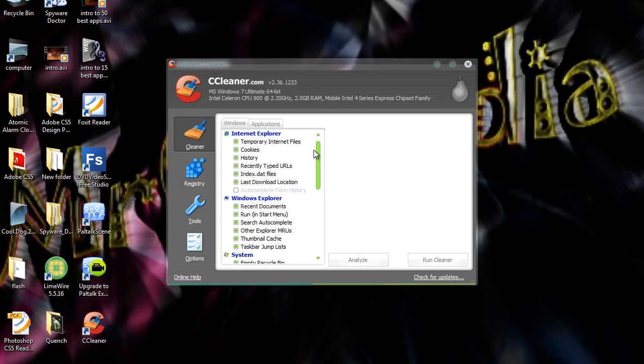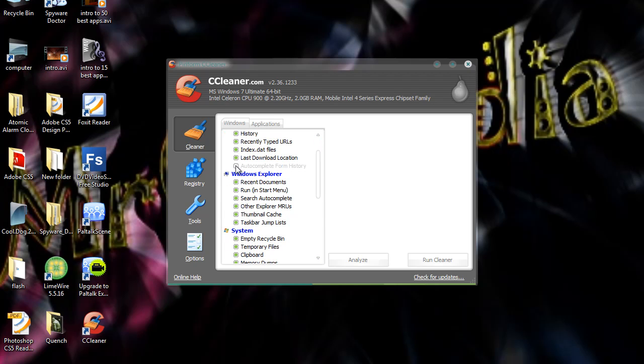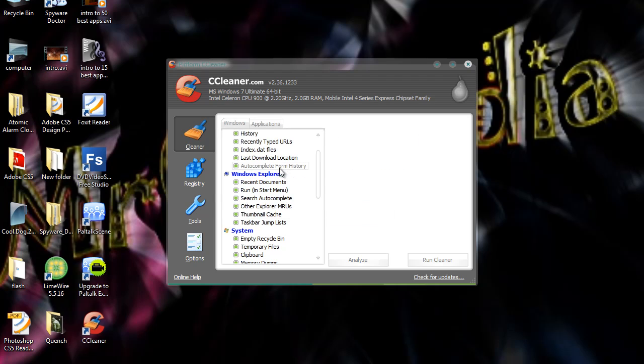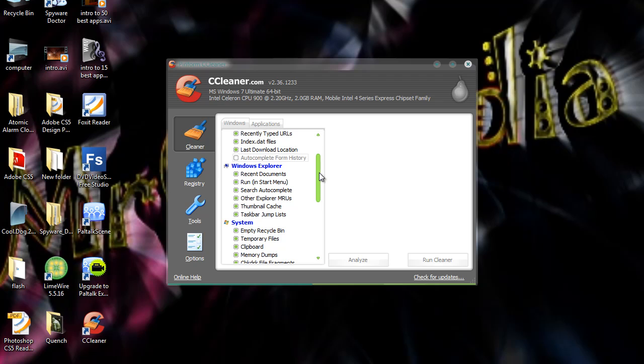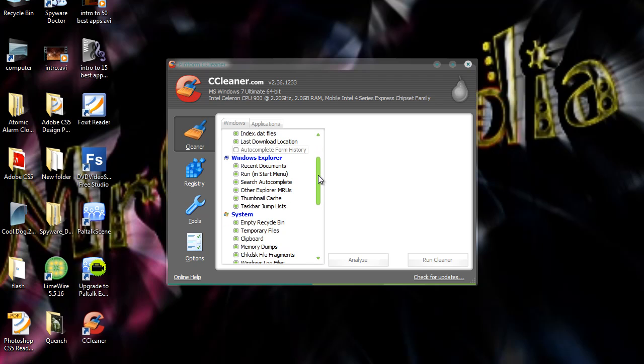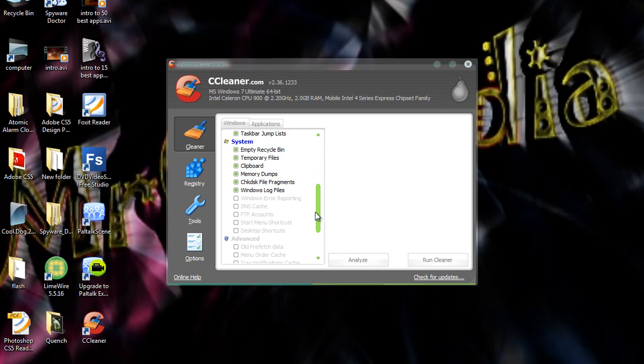And now here you can choose what you want to remove off your computer. You can choose temporary internet files off internet explorer, cookies, history, recent typed URLs, files, index.dat files, and last download location. And you can choose auto complete form history which is all your history. But I don't want to do that. And you can choose Windows Explorer. These are all log files. Recent documents, run, search auto complete, other explorer, MRUs, thumbnail cache, taskbar jump list. And you've got your system files there.